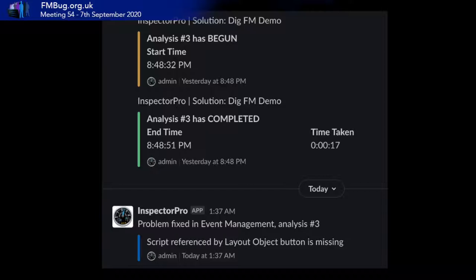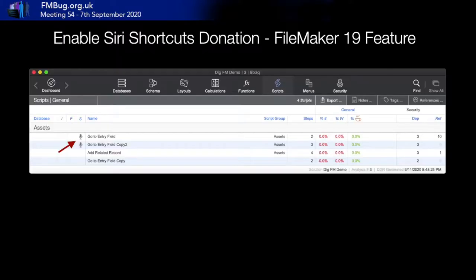We also have Slack support. In version 7.1 we introduced the ability to send Slack notifications when problems are fixed and when notes are added. This is helpful when you collaborate with a team to keep everyone informed about what's going on in a solution. We also support seeing when a script is donated for Shortcuts — this is a FileMaker 19 feature — and you can search on that flag as well.